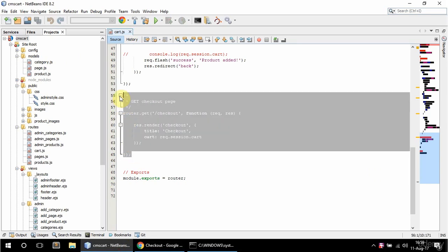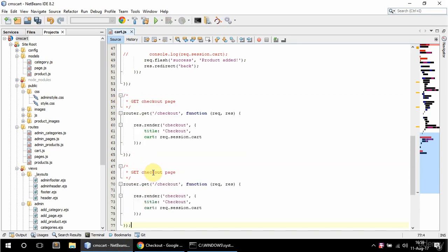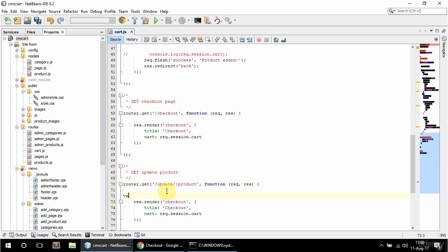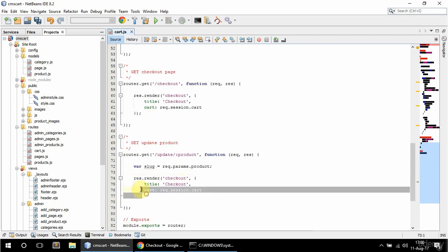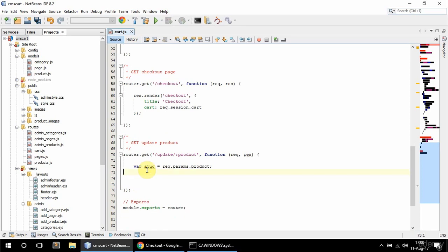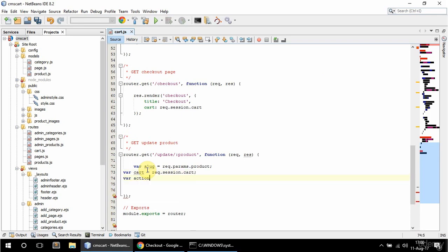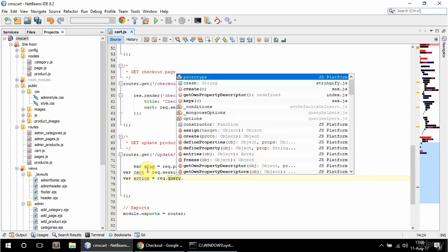I'm gonna copy this and say get update product, and the URL is gonna be slash update slash some product. I'm gonna get that product slug in a variable from rack params. I'll also store the session in a cart variable from rack session cart, and the action from rack query action.